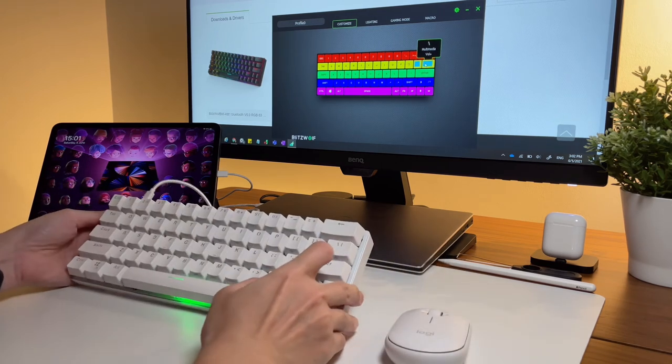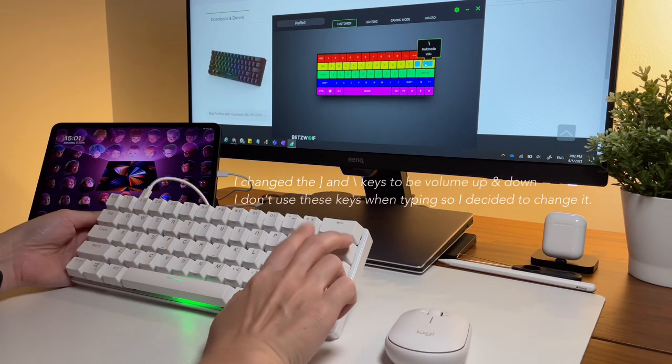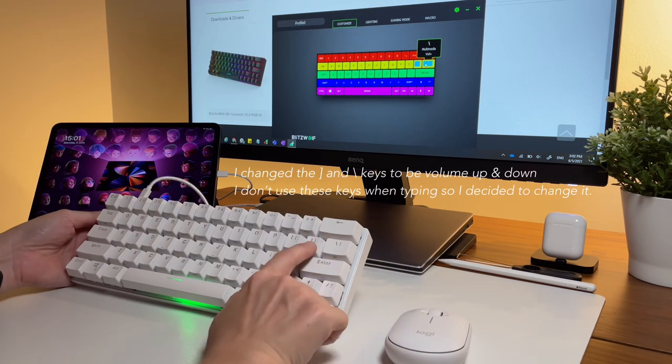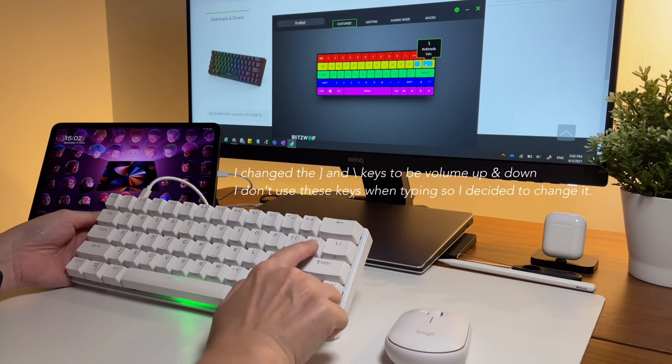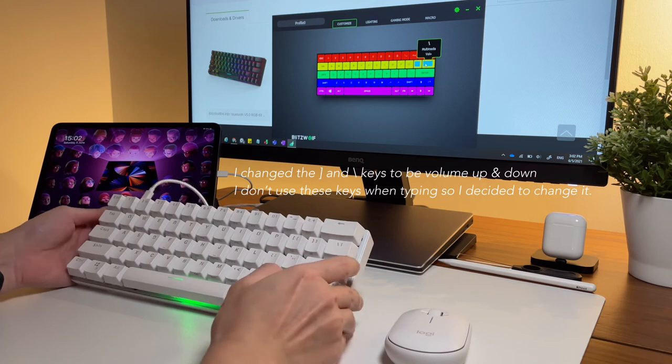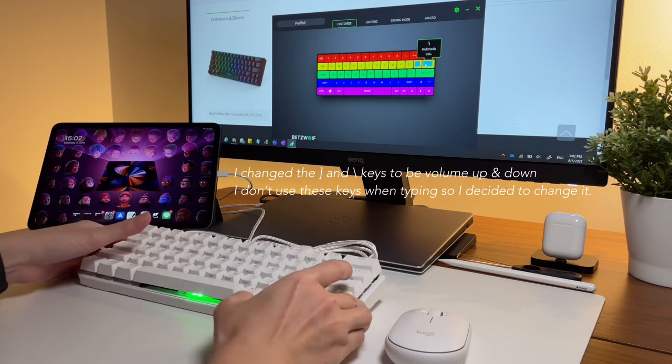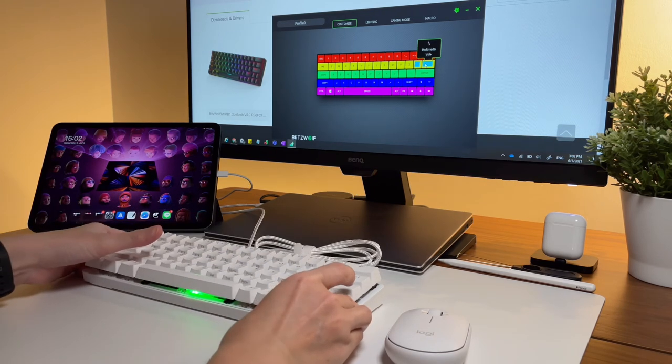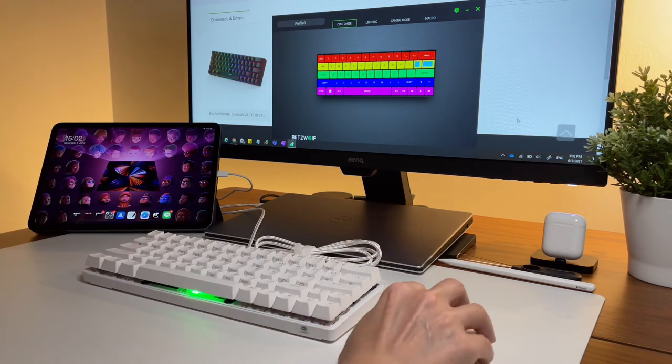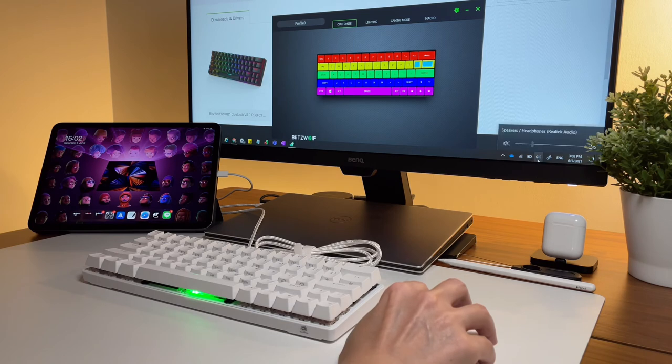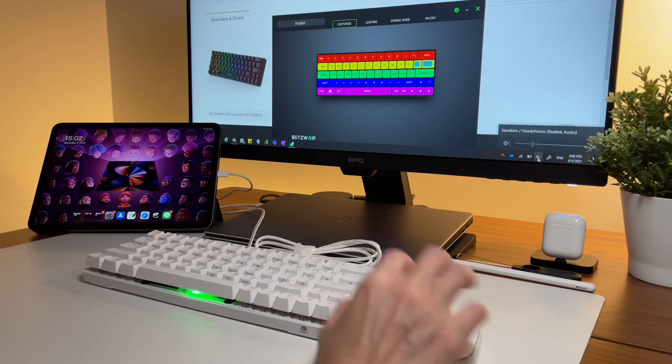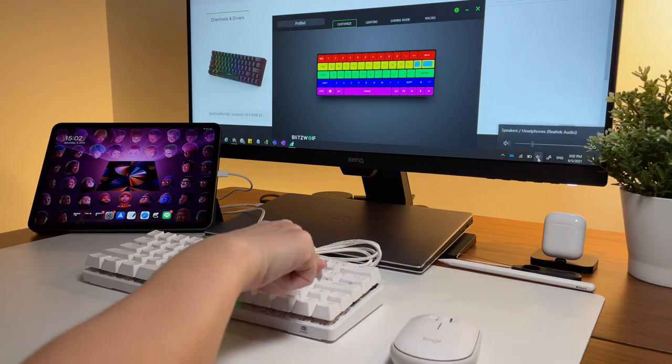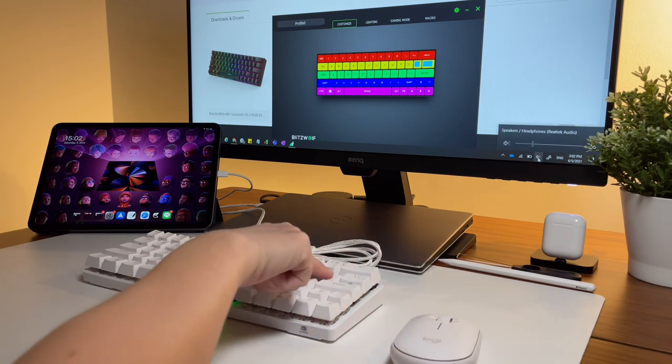I only did two customizations that are important in my workflow and those are the volume adjustment. So once this is customized, when I use the keyboard on whether on the Windows laptop or on my iPad, it both works so I love this customization.